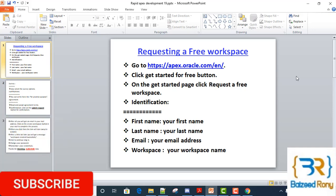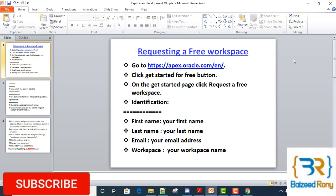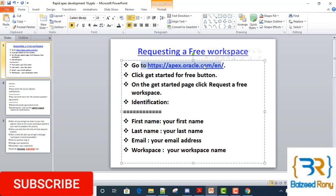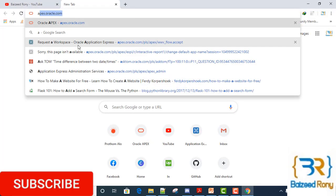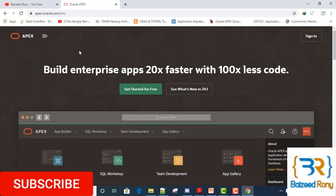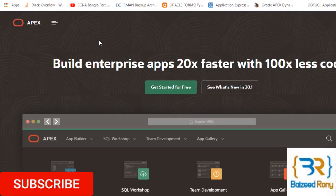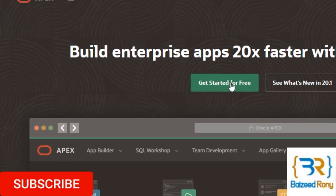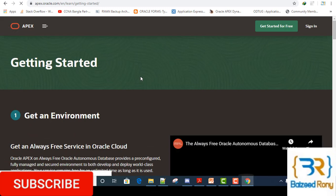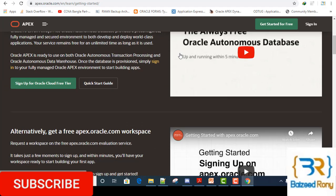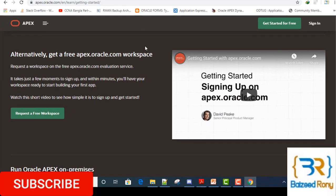Hello viewers, this tutorial is about how to create a free workspace. First, go to the website apex.oracle.com. On this website, click on the 'Get Started for Free' button. In the 'Get Started for Free' page, scroll down and click on 'Request a Free Workspace.'